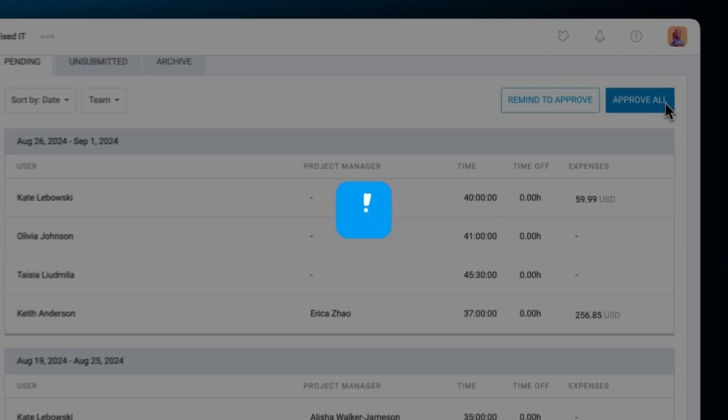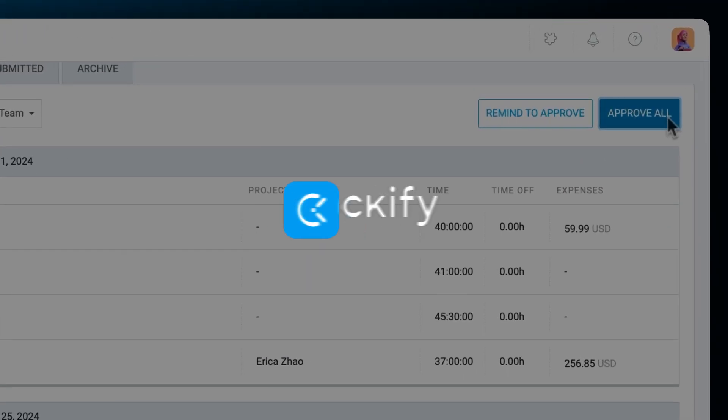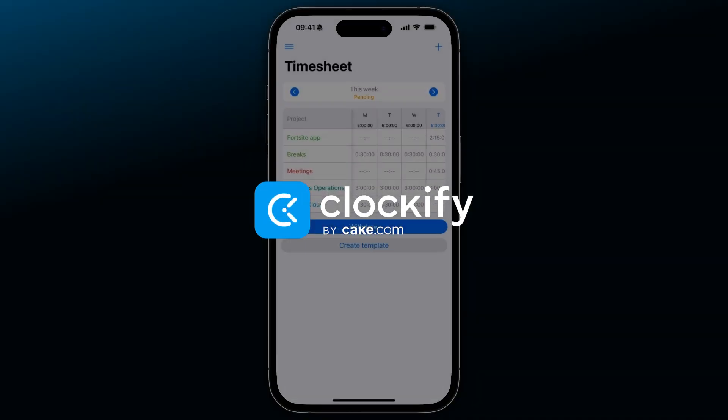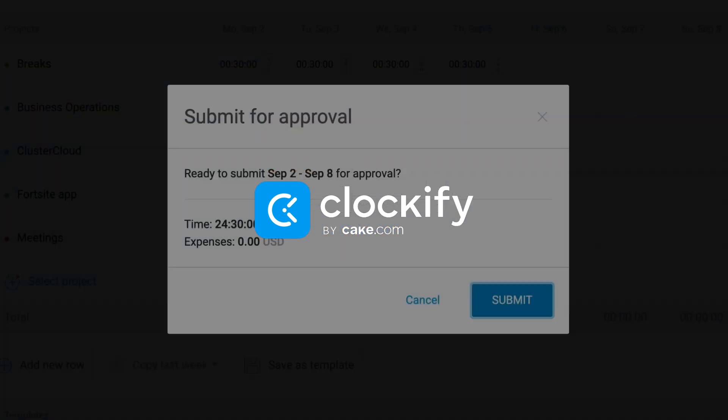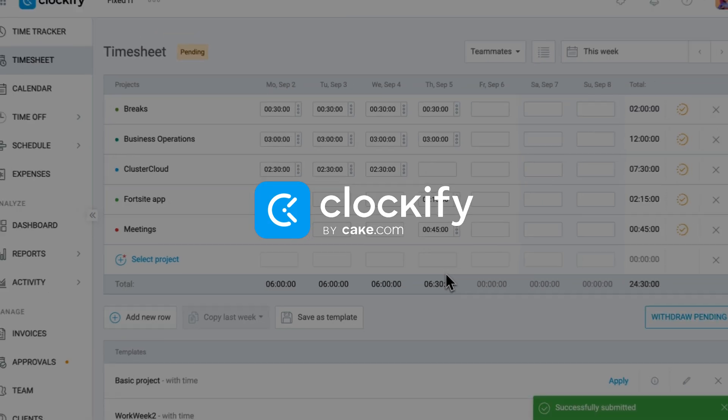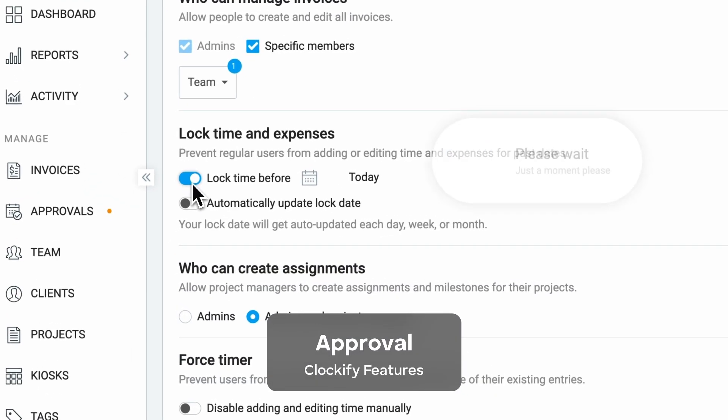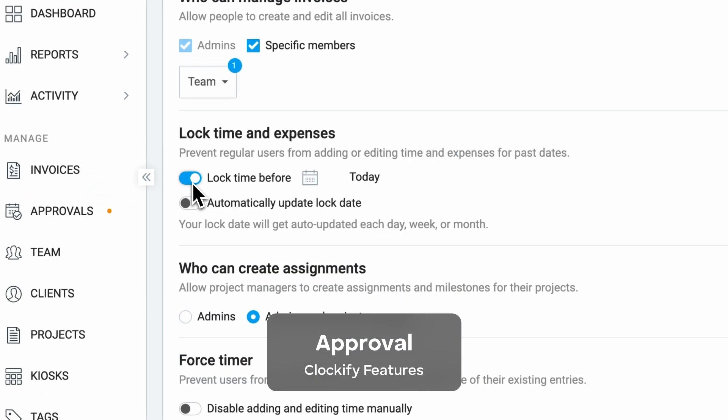Hi, I'm Olga, and in this video, we'll see how to approve timesheets, expenses, and time off in Clockify. We'll also see how to set up and manage your approval flow. So let's dive right in.